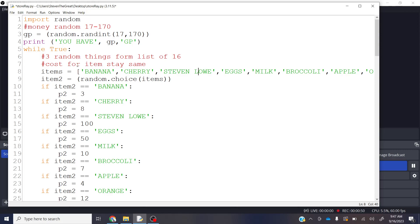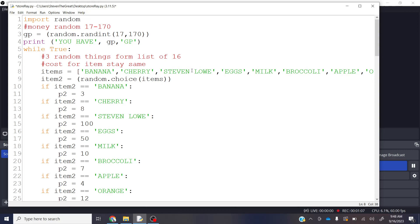We can actually say that this list has 16 items on it. And if I wanted the third item, that would be Stephen Lowe right here, right? That would be the first item, second item, third item.